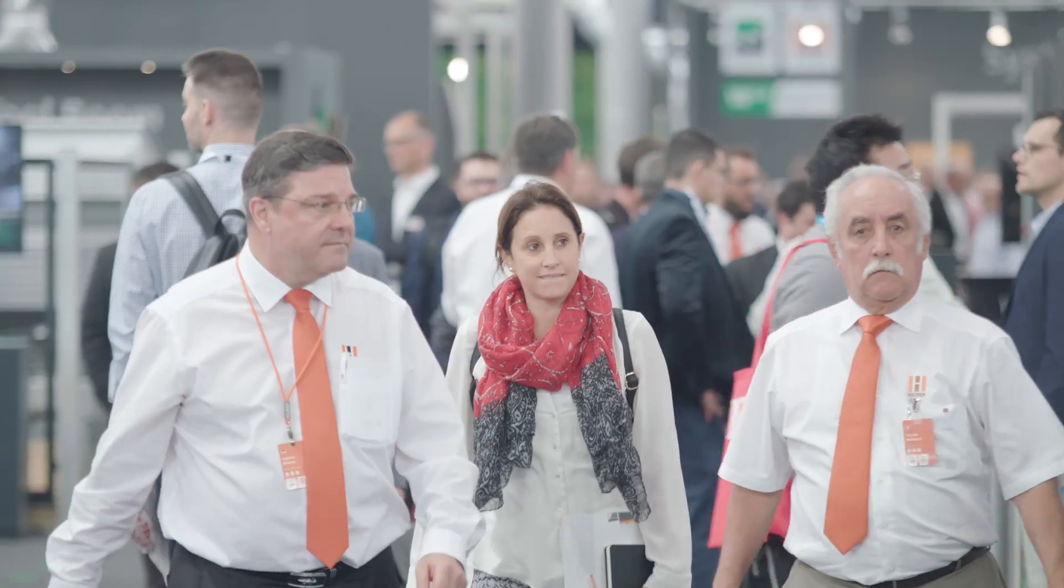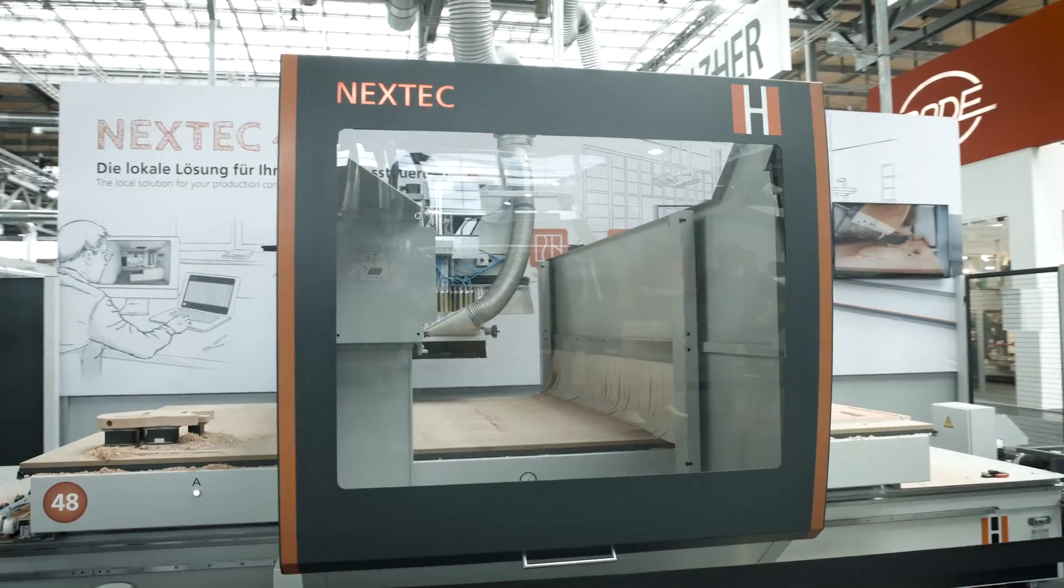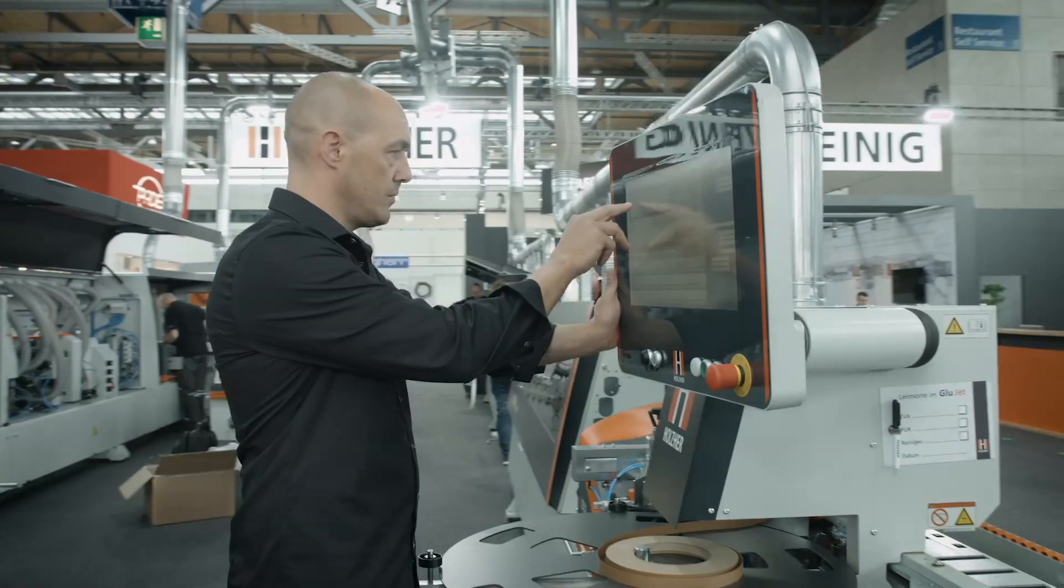Holtz here at the Ligna in Hanover. Experience our newest innovations and highlights.